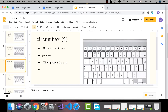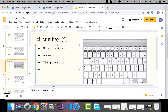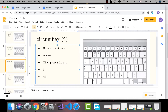For accent circonflexe, use Option+I at once, then release and press A, E, U, O, or U to get the circumflex accent on those vowels.